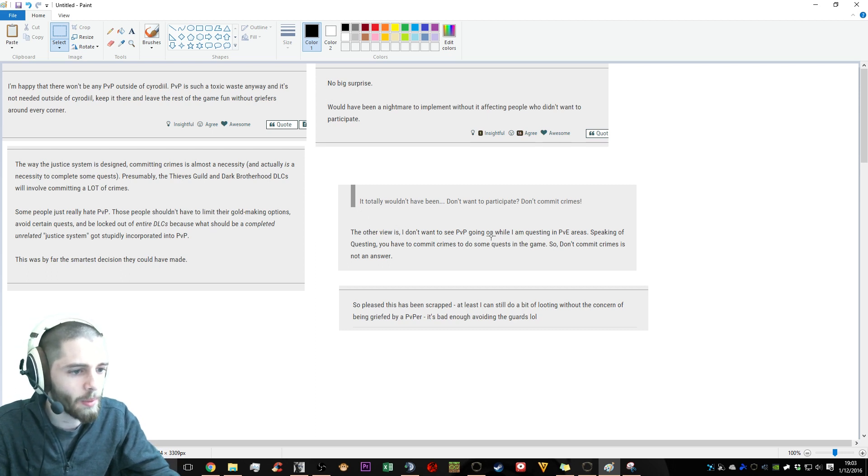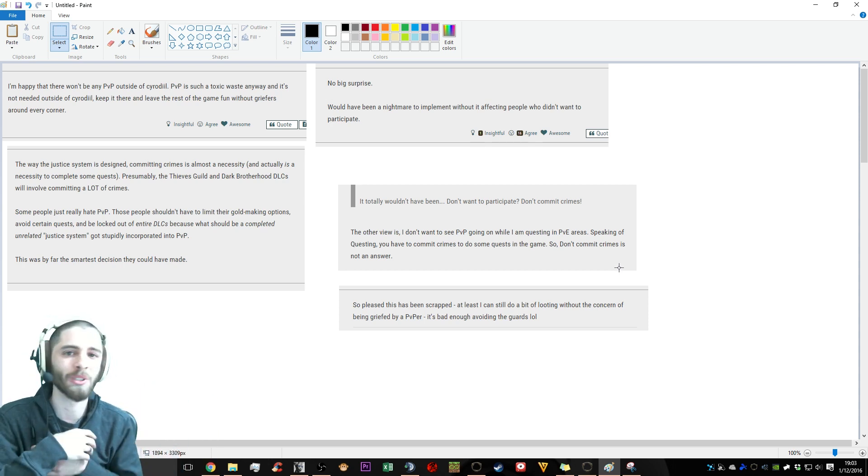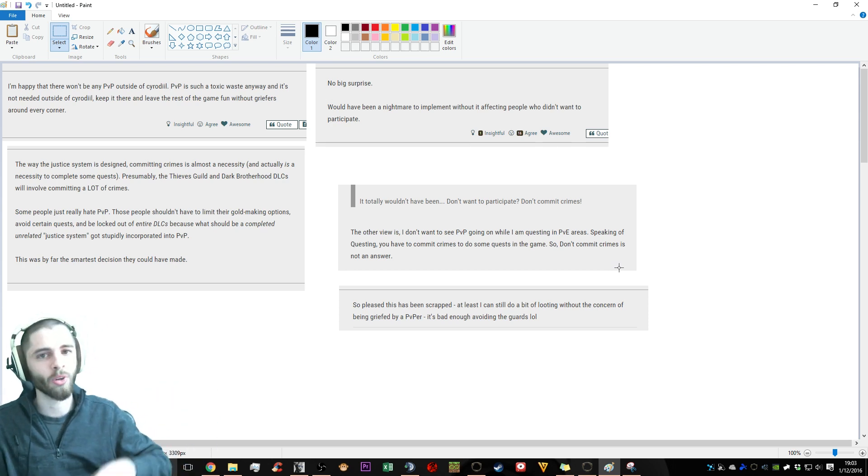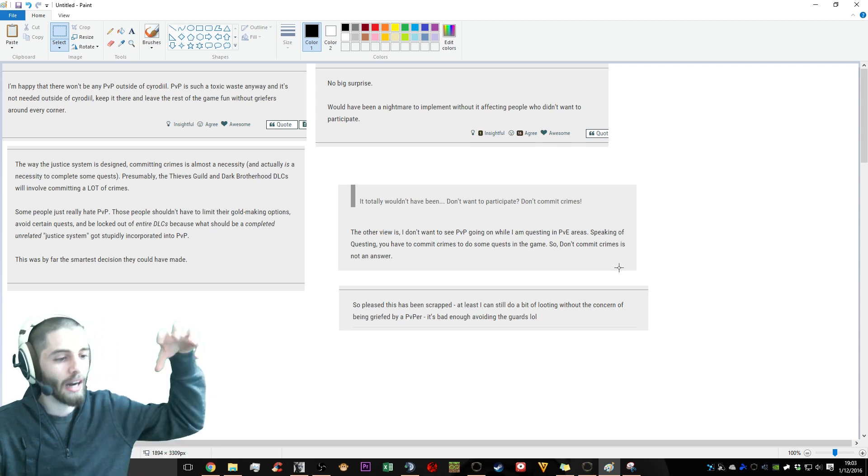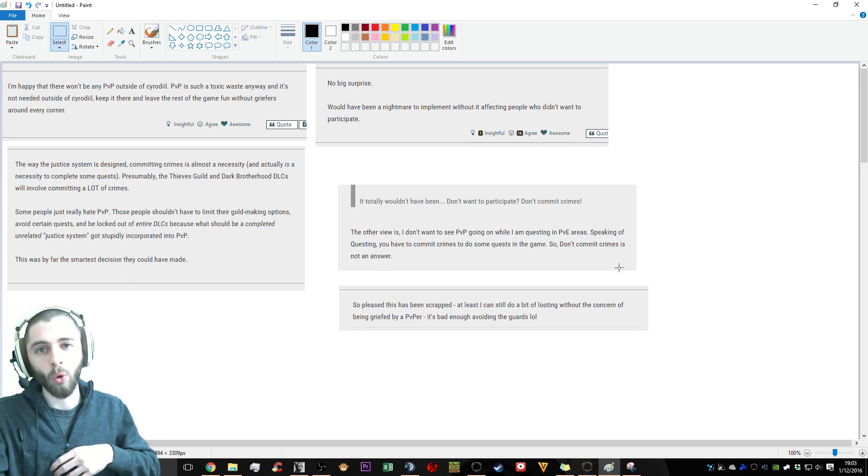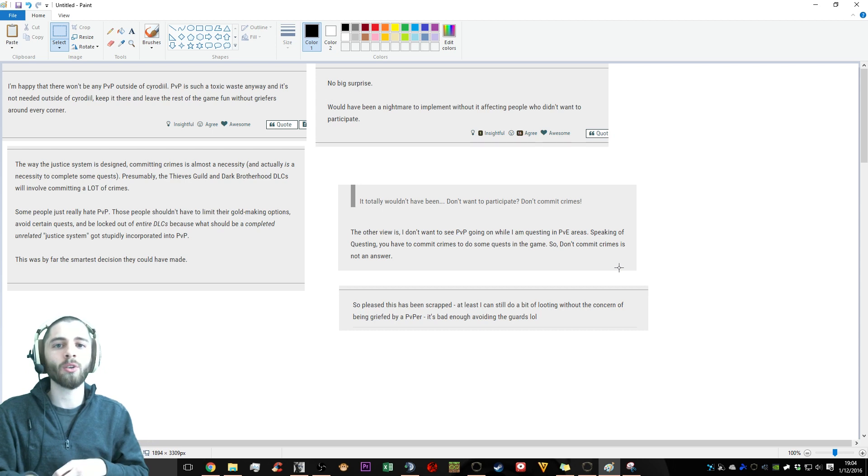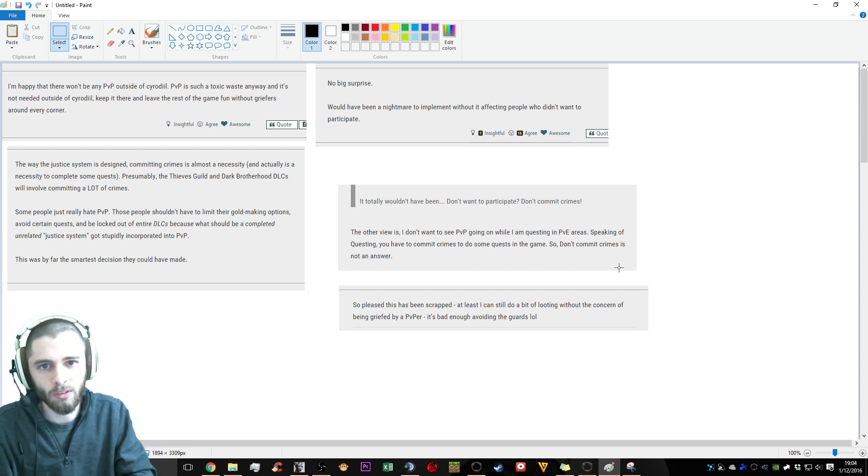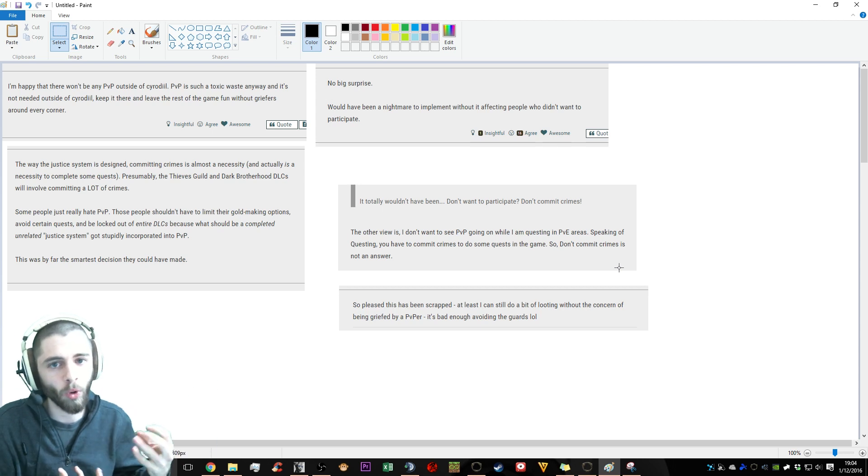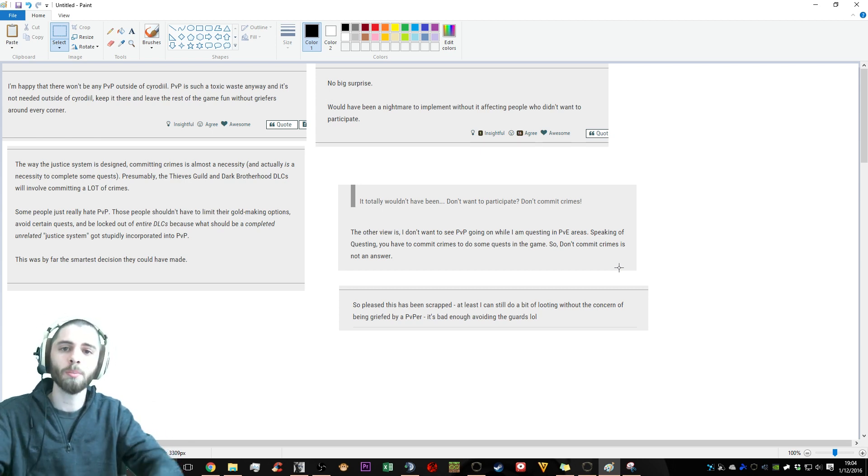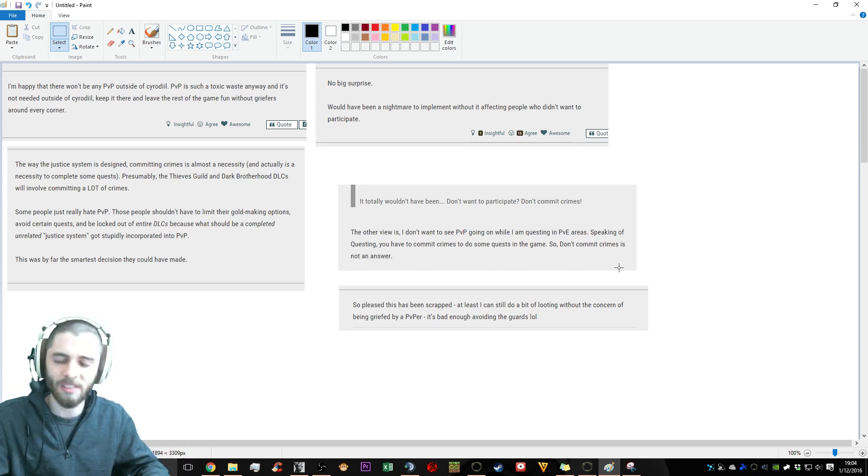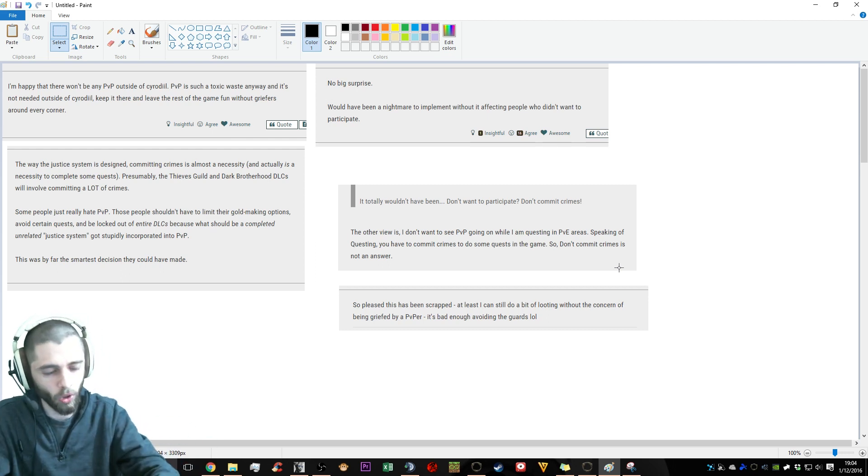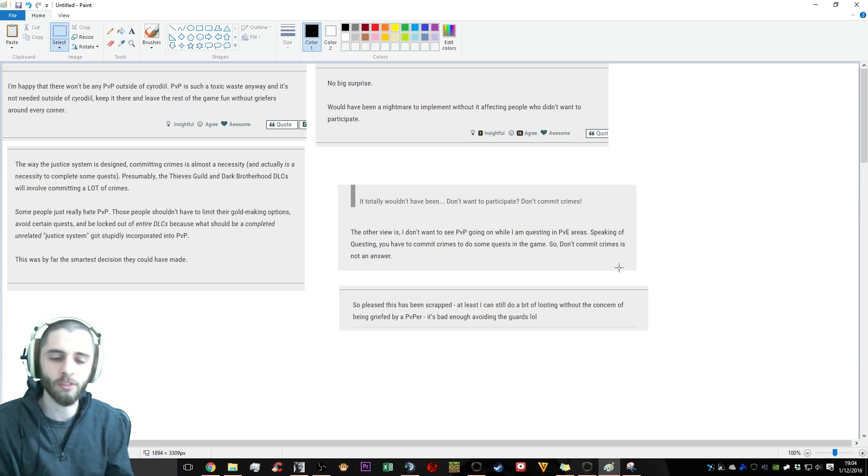Let's go to another comment. The way the justice system is designed, committing crimes is almost a necessity, and actually is a necessity to complete some quest. Presumably the Thieves Guild and Dark Brotherhood DLCs will involve committing a lot of crimes. Some people just really hate PvP. These people shouldn't have to limit their gold-making options, avoid certain quests, be locked out of entire DLCs because of what could be a completely unrelated justice system which got stupidly incorporated into PvP.